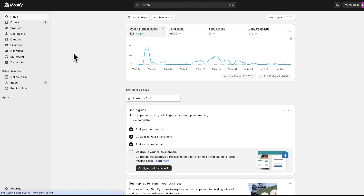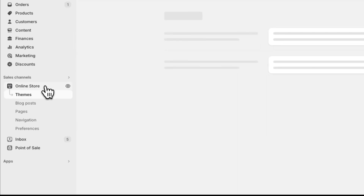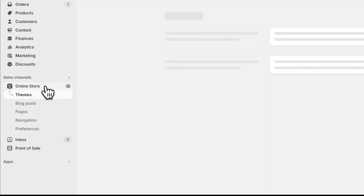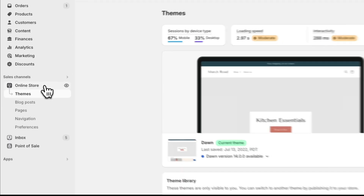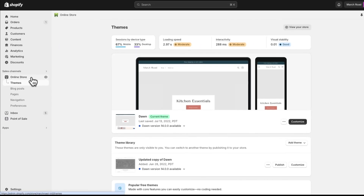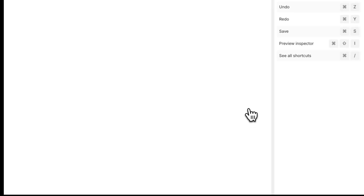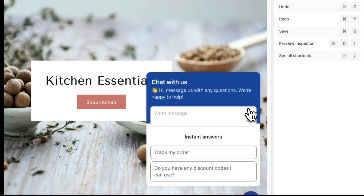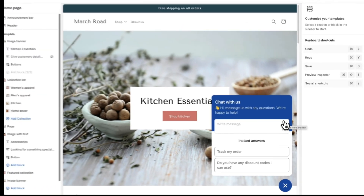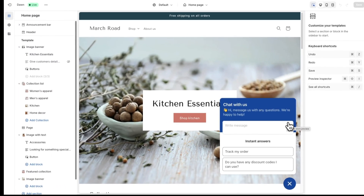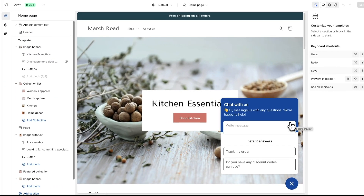Your theme lets you customize how your store appears to customers. Whether you opt for the default theme or choose a different theme, customizing your theme using the theme editor will help you create a distinct and appealing storefront.